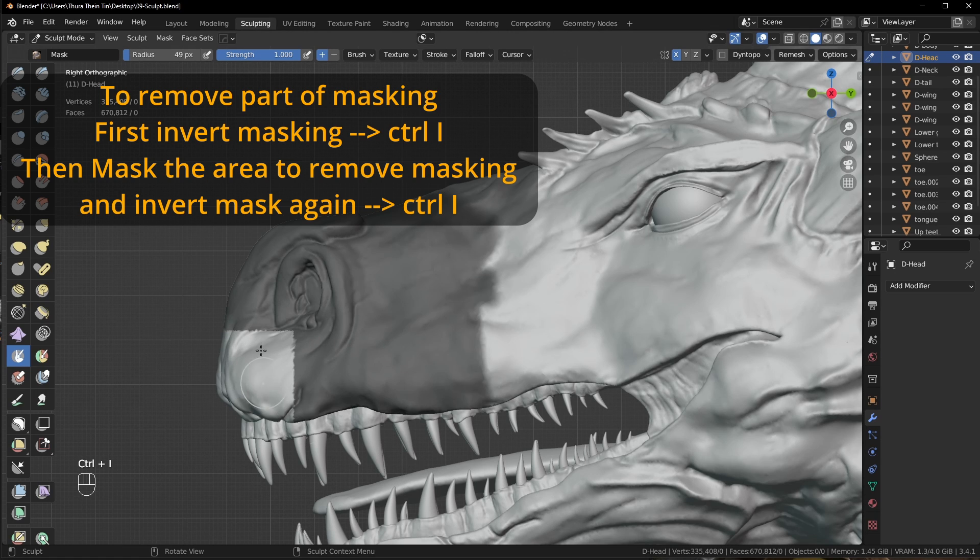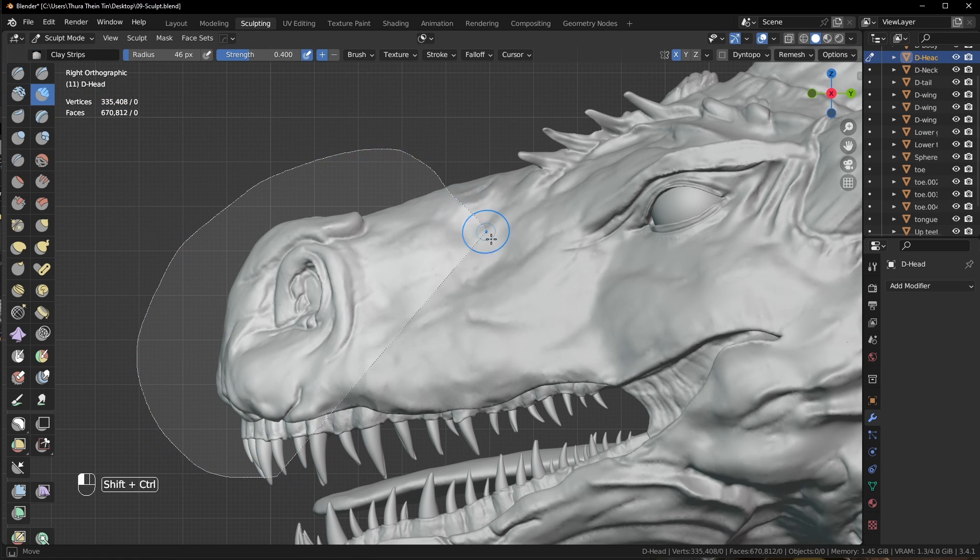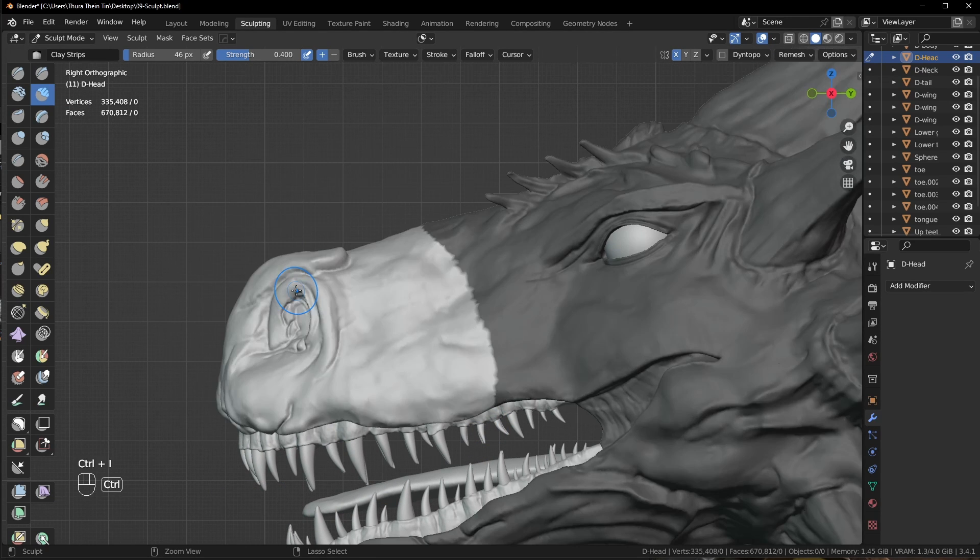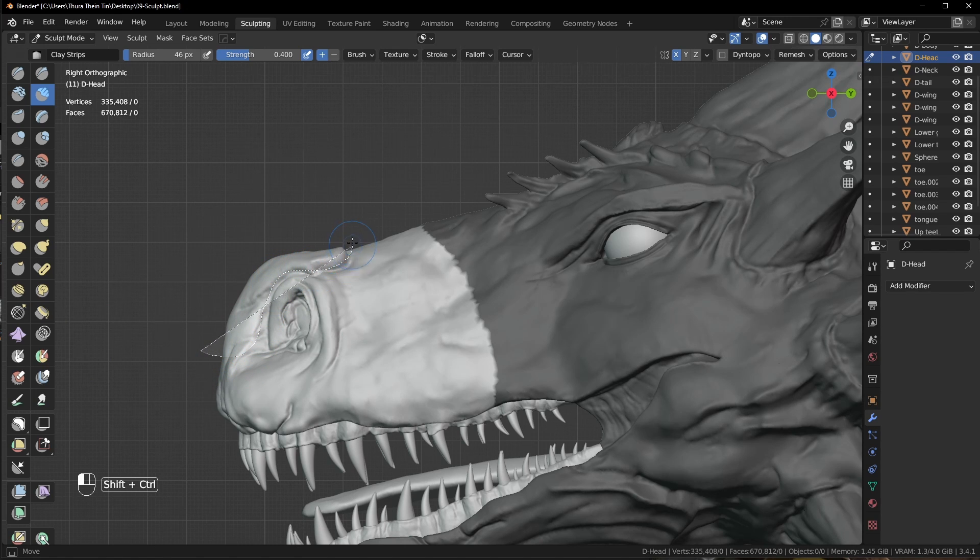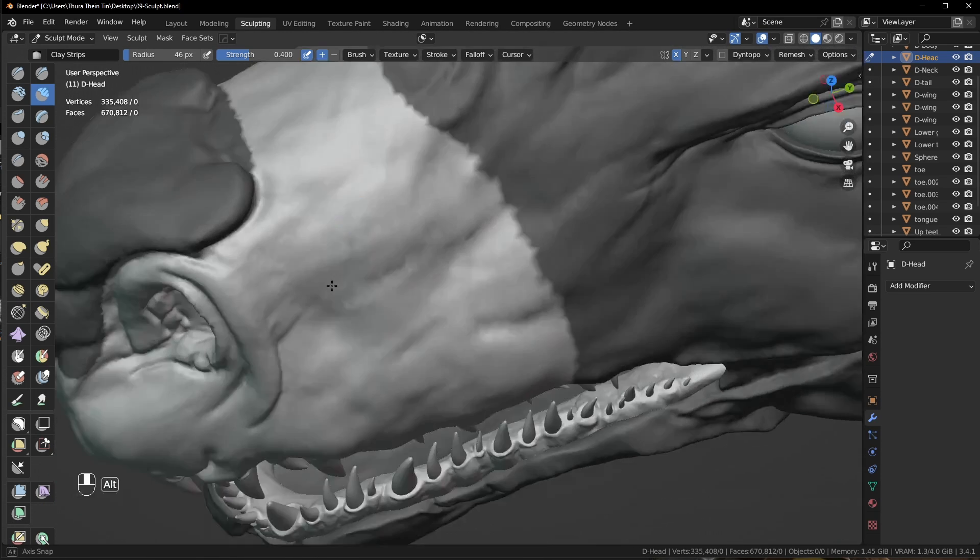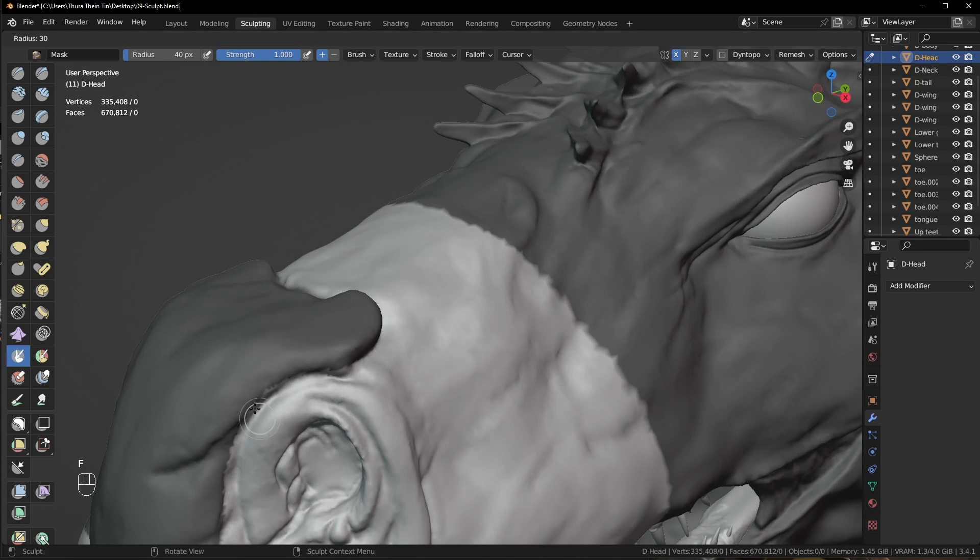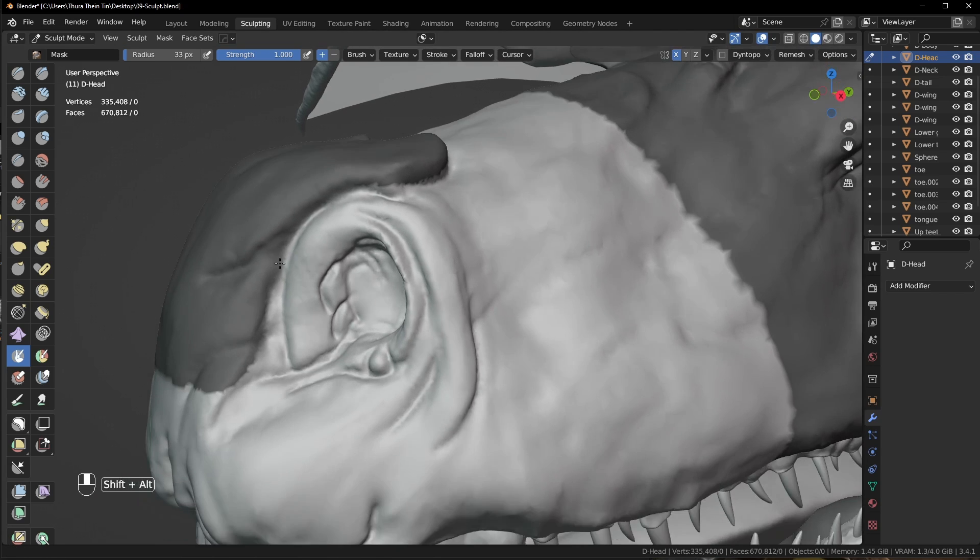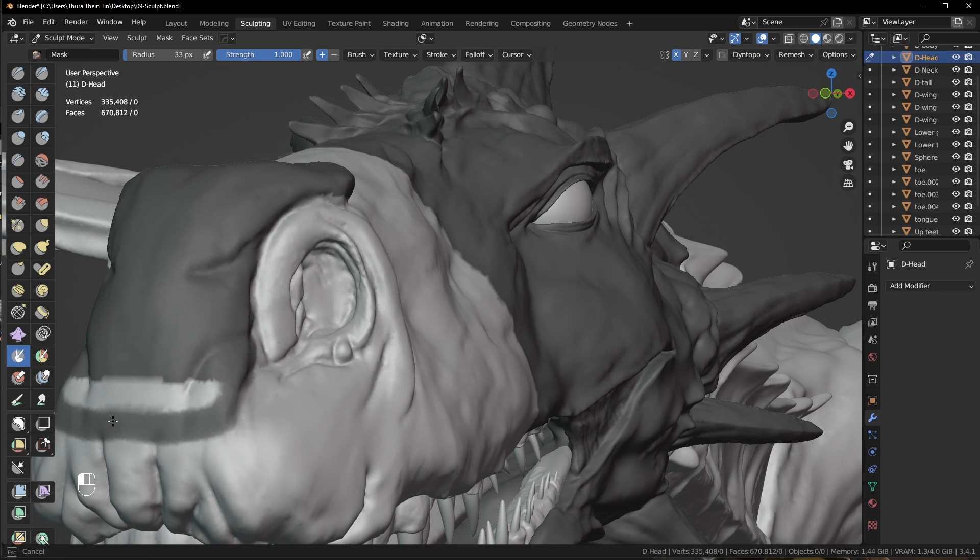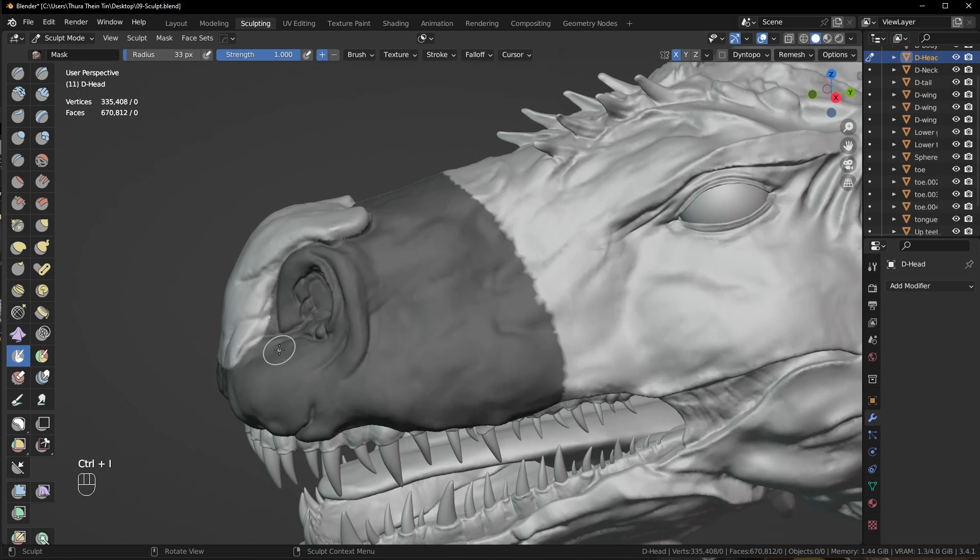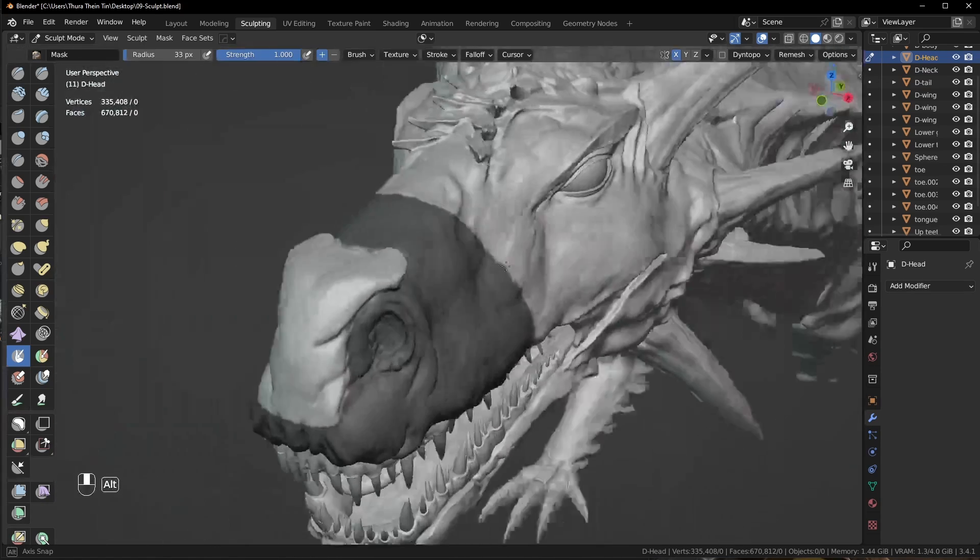So I use the mask brush to remove the mask and I am pressing Ctrl Shift and drag to mask this area again. And I will use the mask brush to remove this area from the mask and I will adjust some area by using the mask brush here. And by pressing Ctrl Shift, I get what I need for the masking.